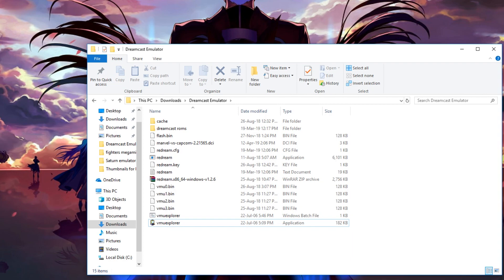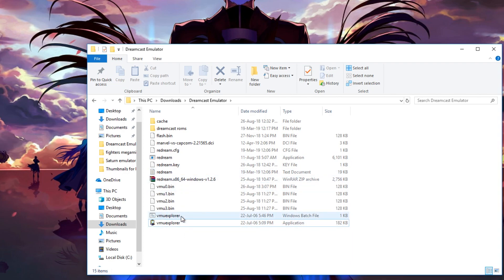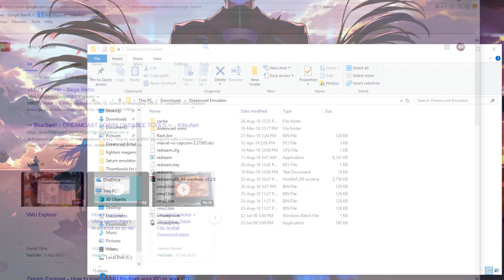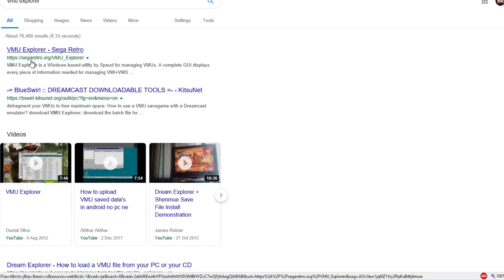So let's get this video started and show you exactly what you need to do. First of all, let's open up our Sega Dreamcast emulator. This is my Sega Dreamcast emulator — just ignore these two bits here. First of all, we are going to need to go to this website here and download VMU Explorer.